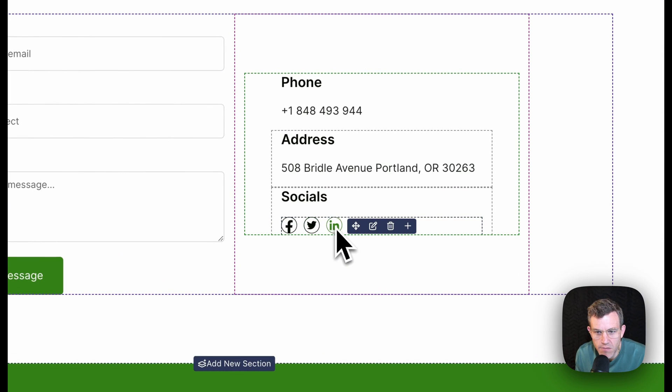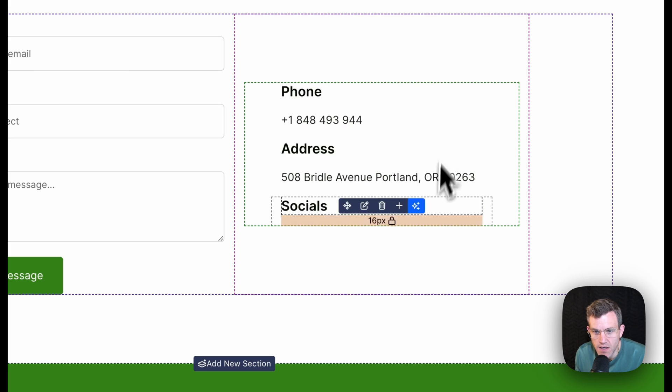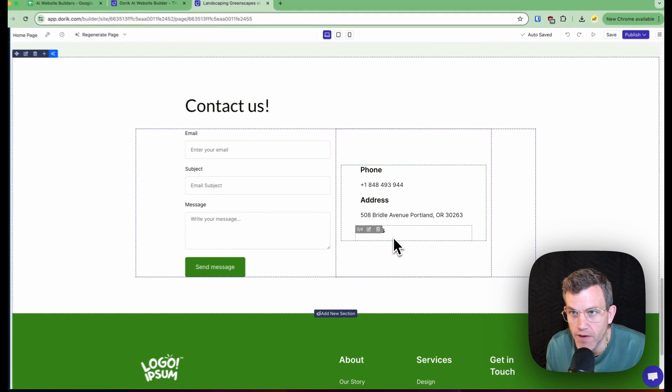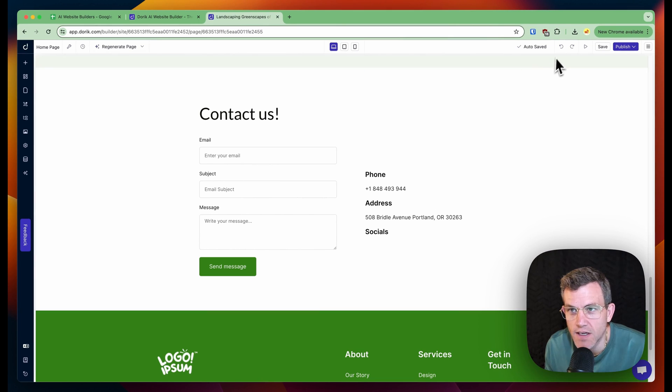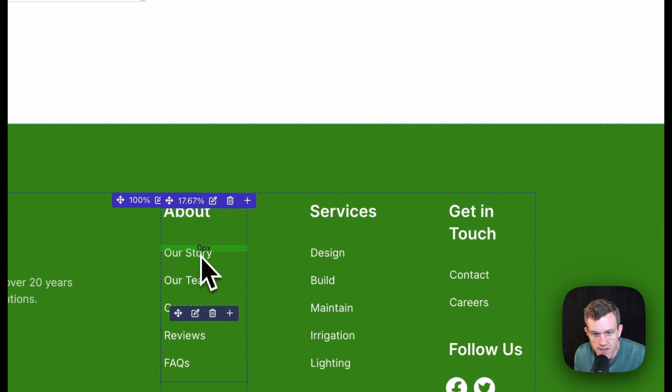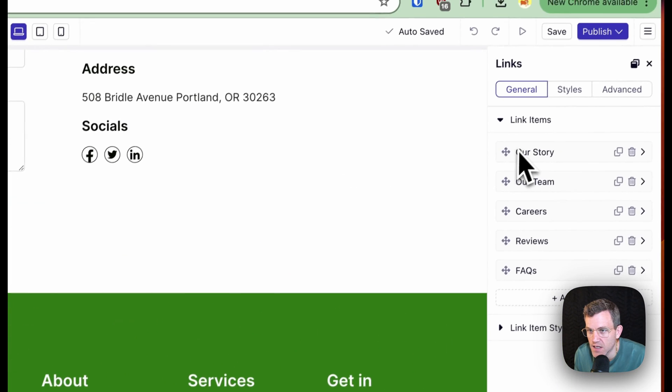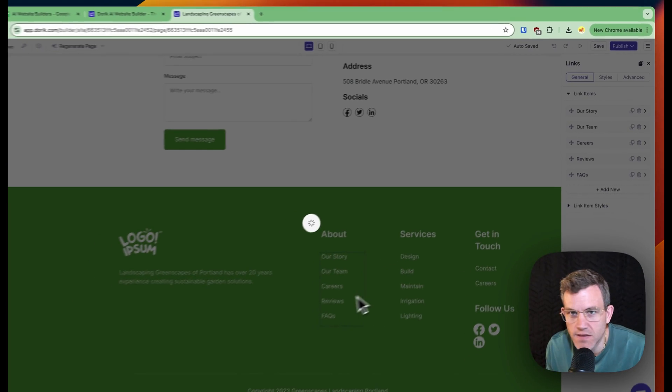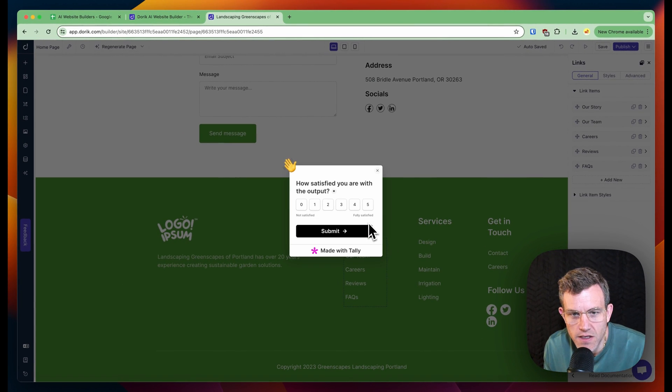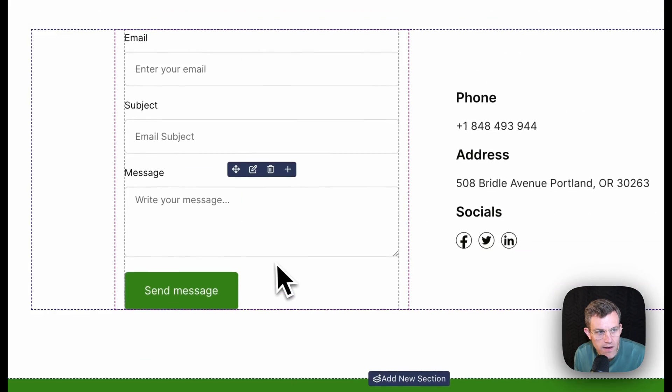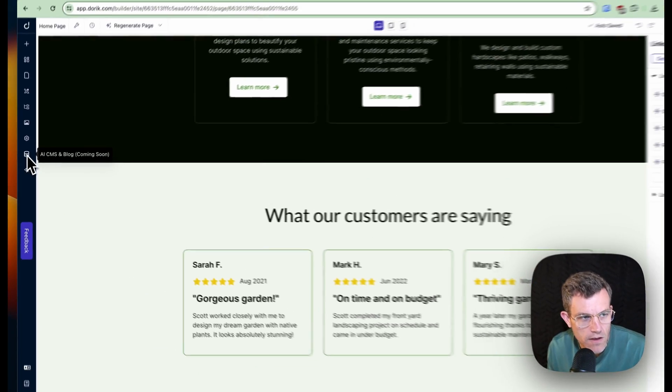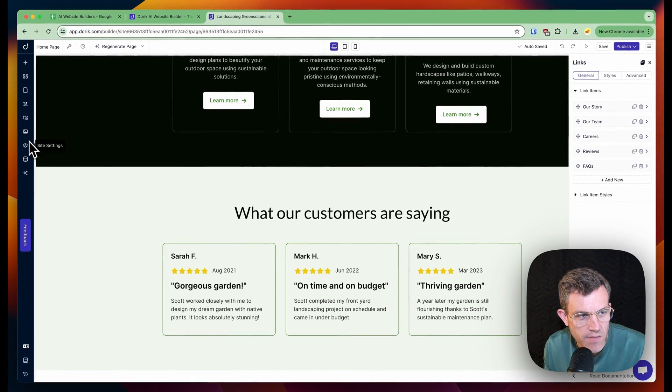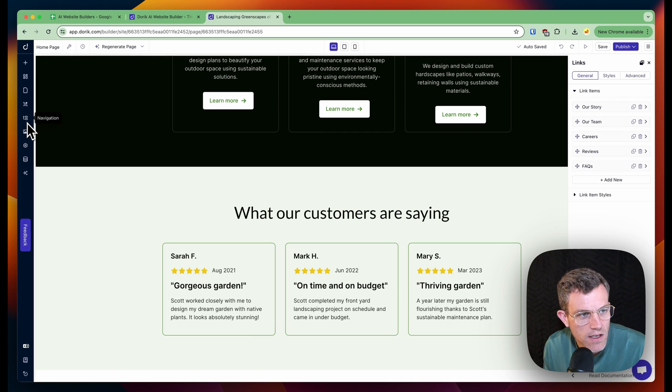Let's see. I want to delete this element. Interesting. How do I undo? I undo. This is interesting. This is actually create pages links to general items. So we got like CMS blog coming soon. That's kind of a bummer that that's not available yet.